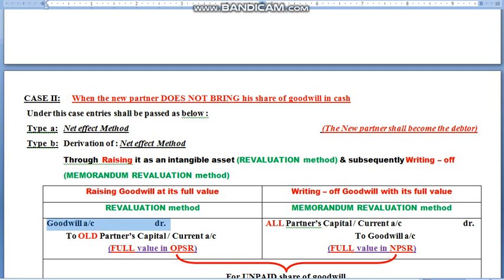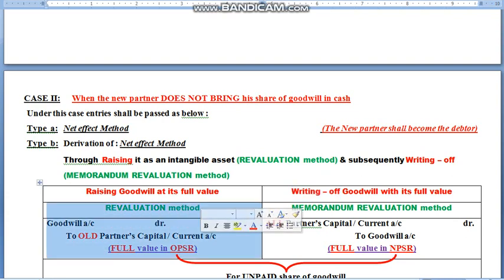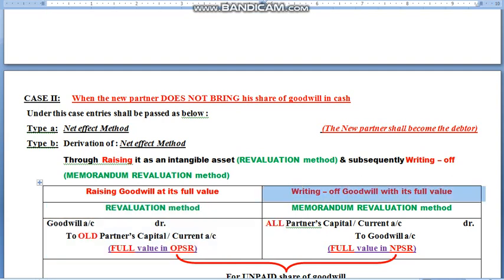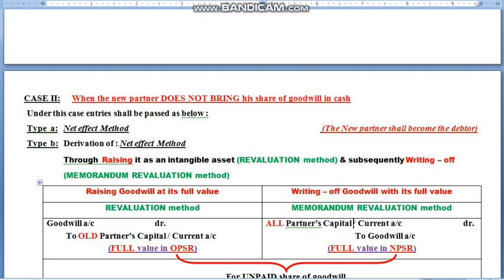The value is calculated as per the different methods of valuation, which is again a violation of Accounting Standard 26. So, not to violate the accounting standards, we subsequently write it off. We have created it as an intangible asset — you can say a fake asset; don't use the word 'fictitious' because that has a different meaning. So you have created goodwill as a fake asset in books using the revaluation method. Now we will write it off using the memorandum revaluation method. We will be debiting all partners' capital or current accounts. Those partners who got the credit at the time of raising will now be debited — their fictitious capital increase will be reversed — and the new partner is unable to bring his share of goodwill.